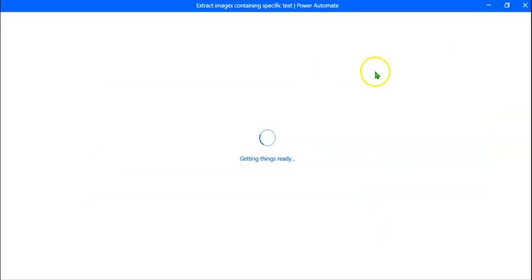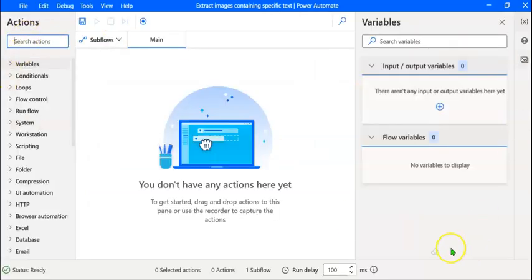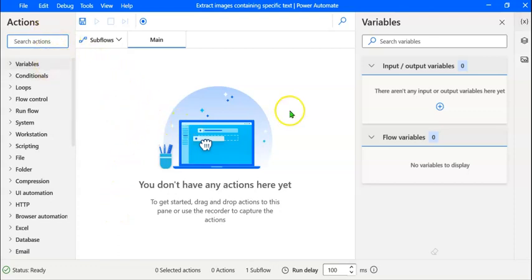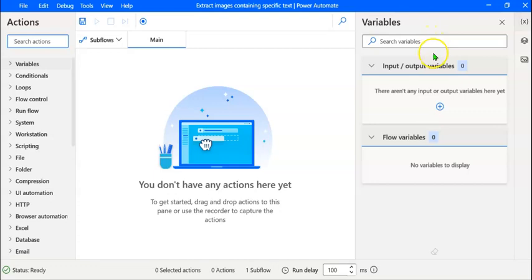A new screen opens up. There are three parts in the new screen. On the left pane, we have the various actions that are permissible. In the middle pane, we create the flow by adding several actions from the left pane and editing them. We can execute the flow also in this space. The various variables created by the individual actions will be displayed here.